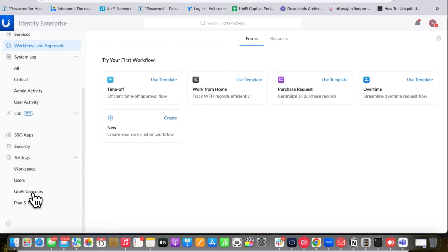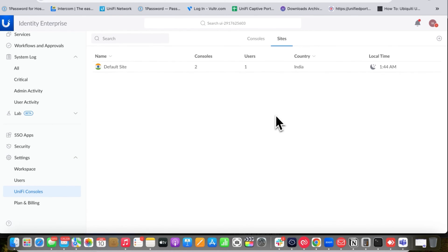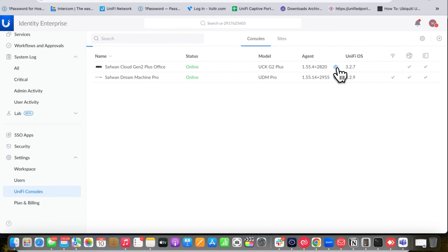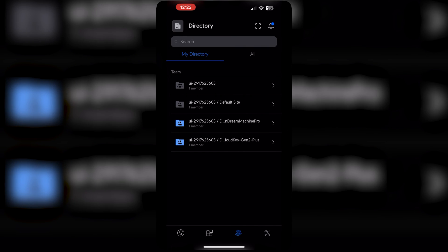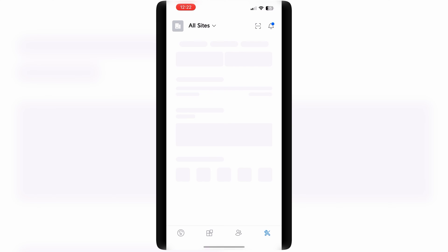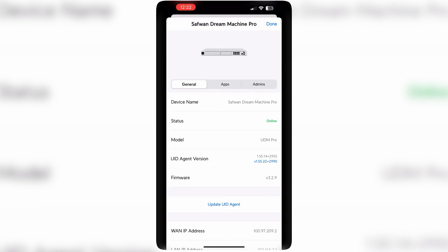Under Settings and UniFi Consoles you can add consoles. I've already added the Cloud Key Gen 2 Plus here, and you can see a list of sites. On the UniFi Identity app you can check all the sites — the default site is my Cloud Key Gen 2 Plus, where you can view cameras, connected clients, and VPN.